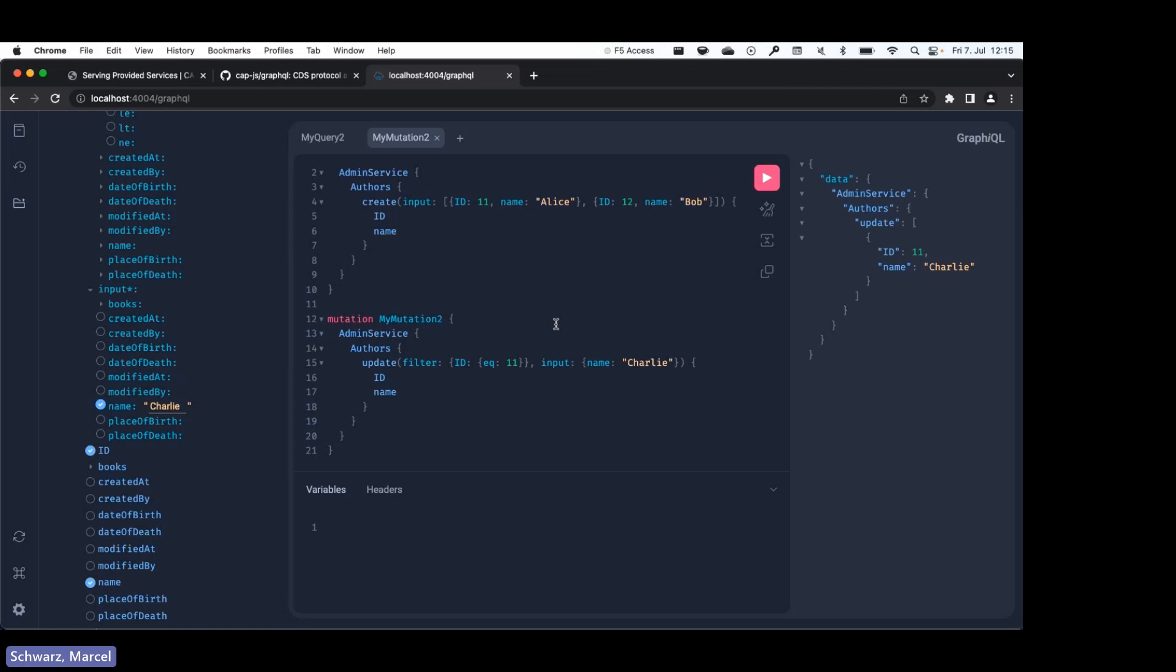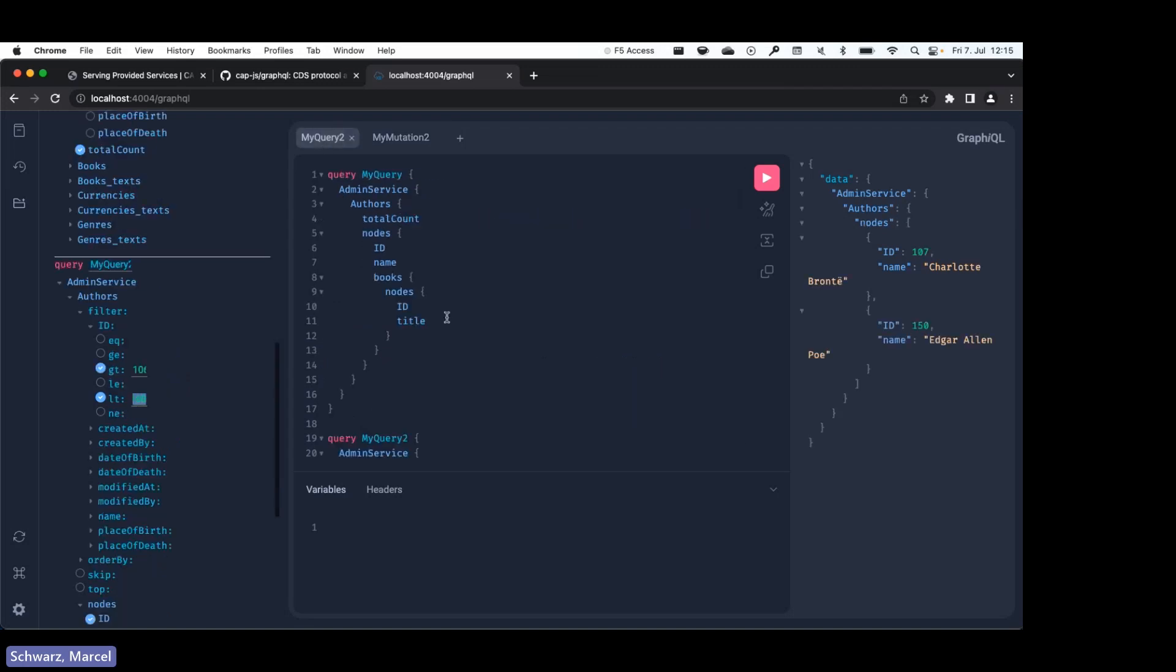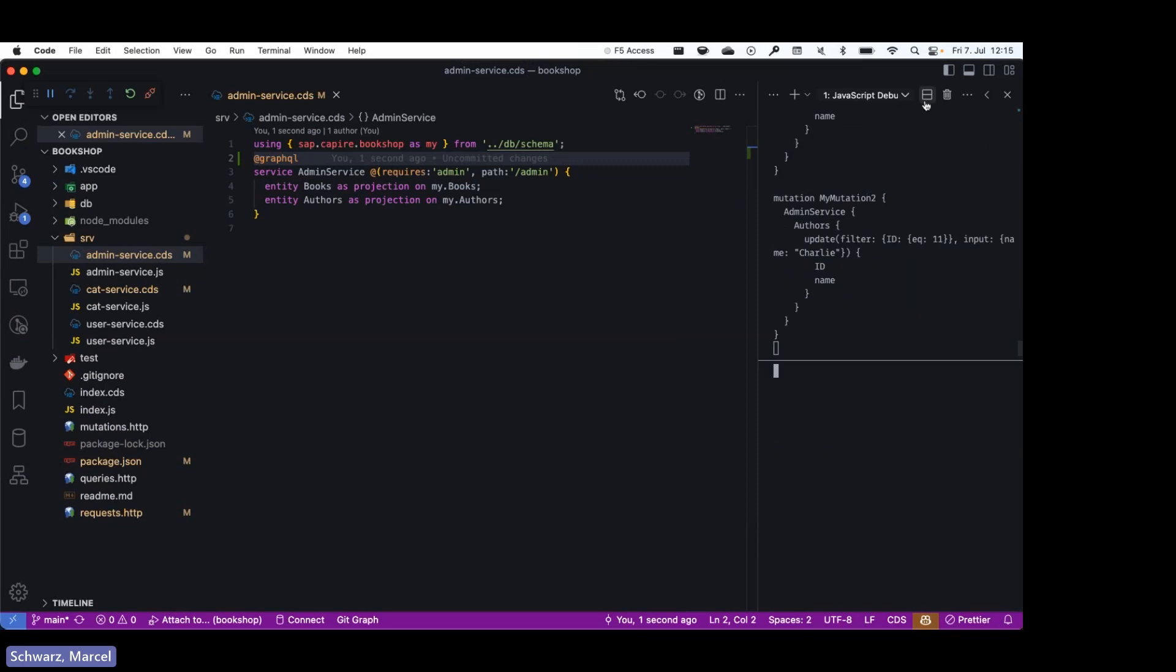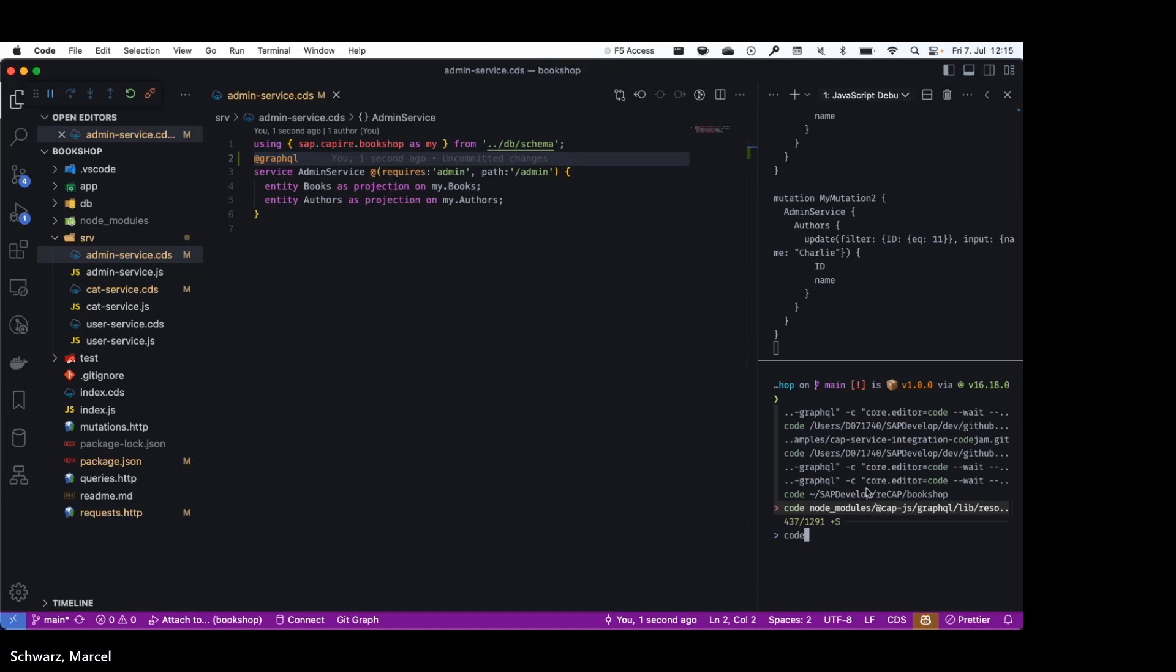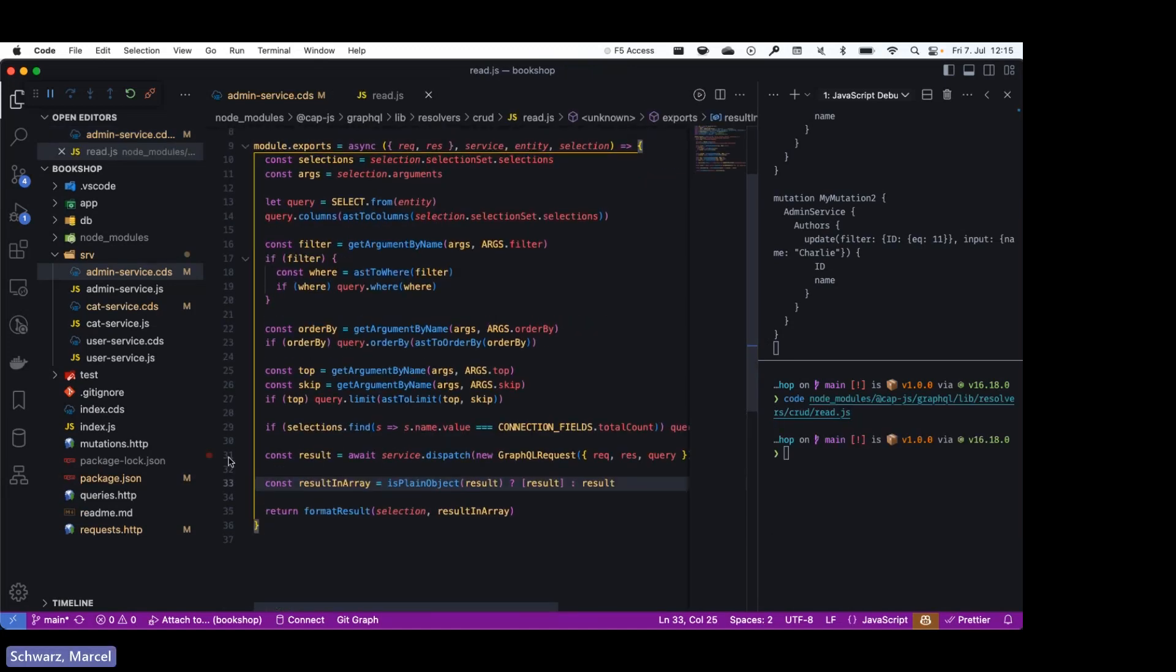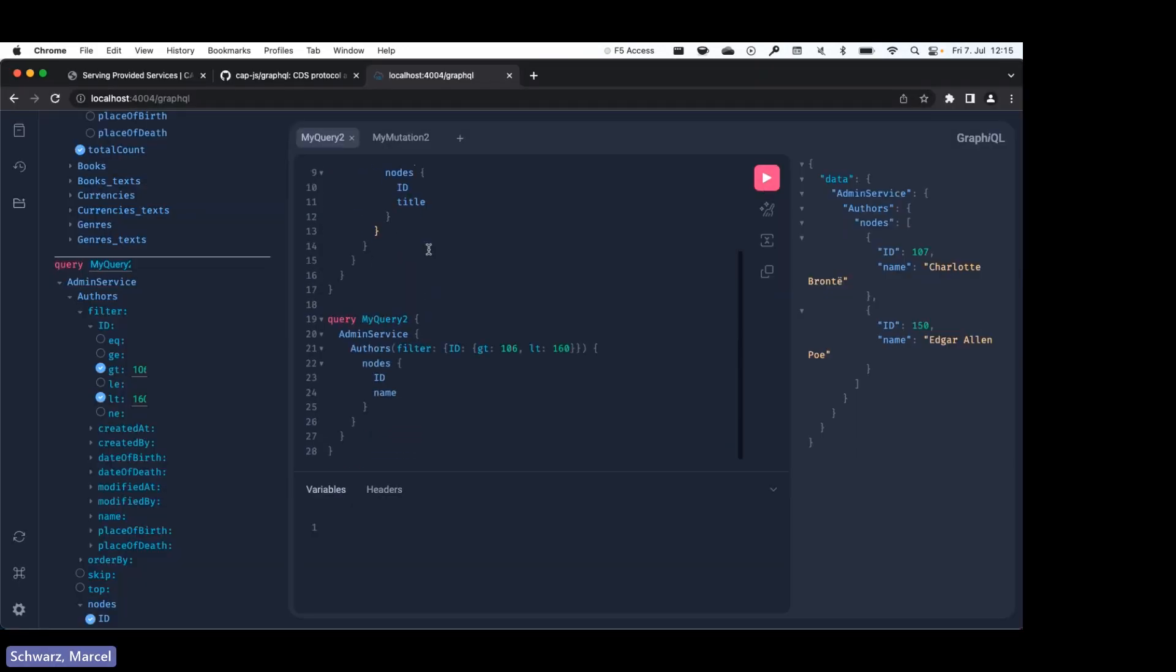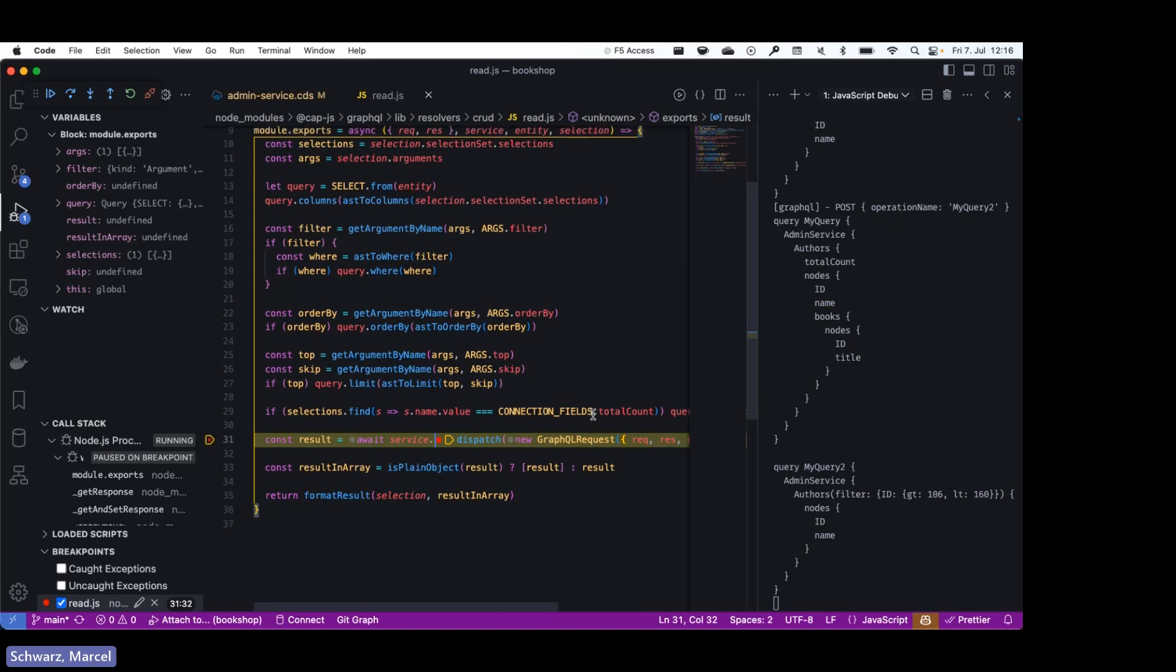So instead I would like to show you behind the scenes a little bit how the adapter works. So if I go back to VS Code and open the read resolver, I'll set a breakpoint over here.